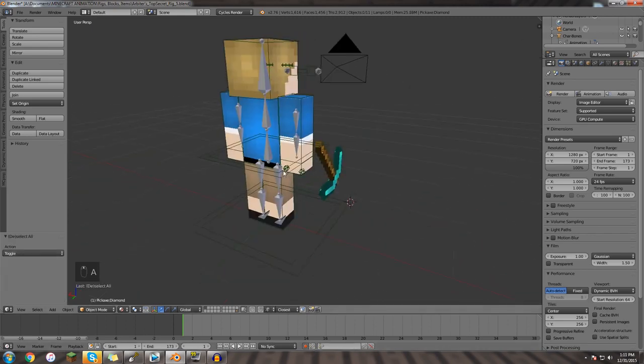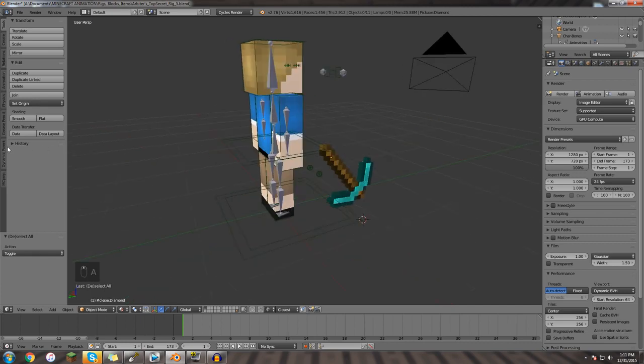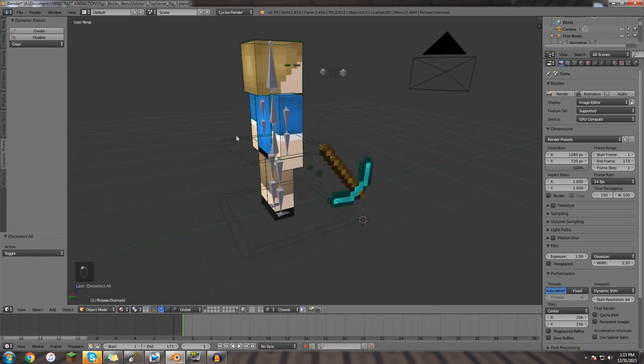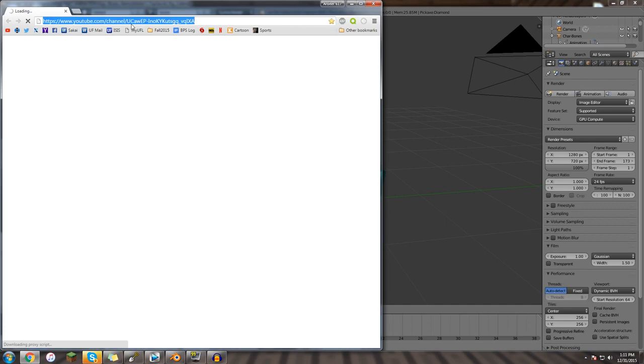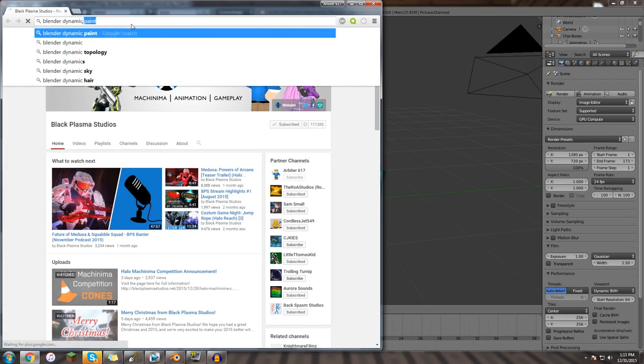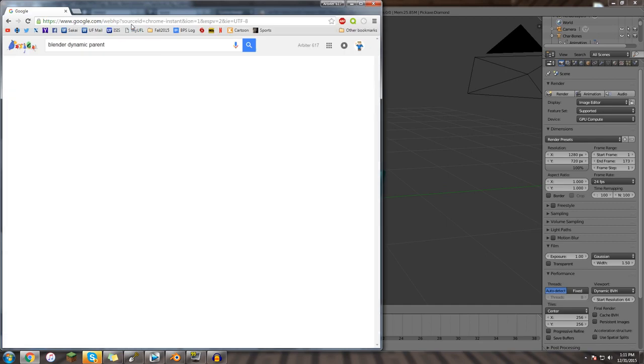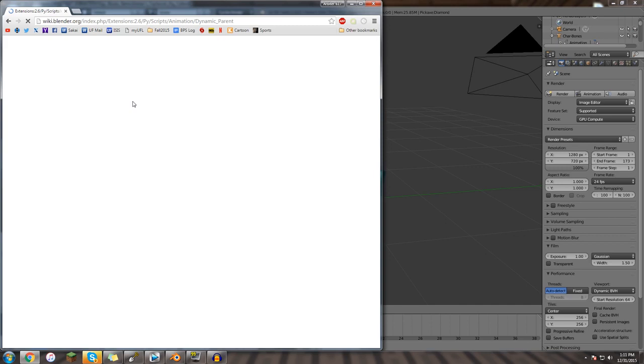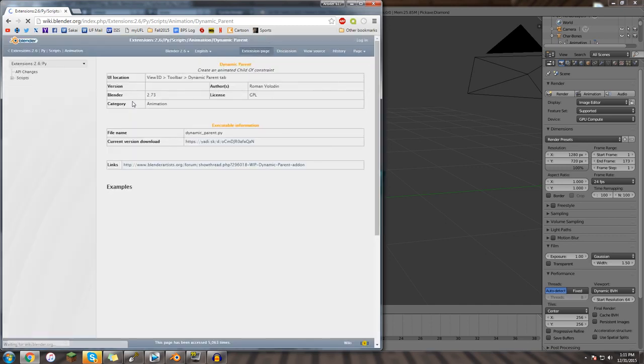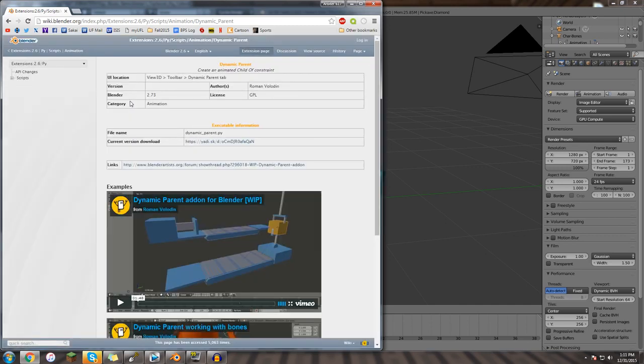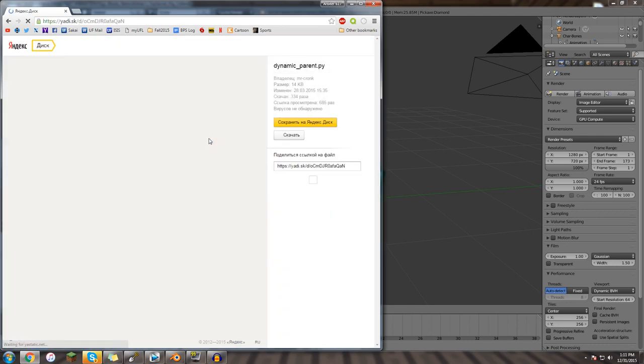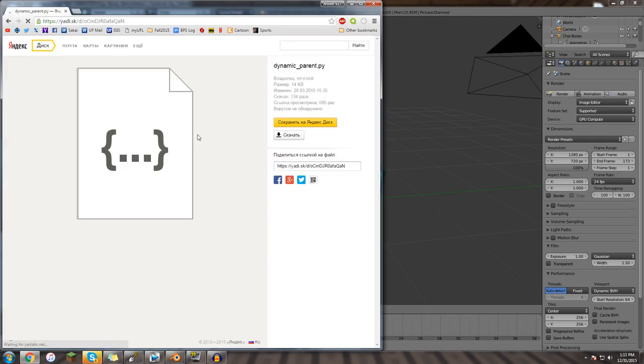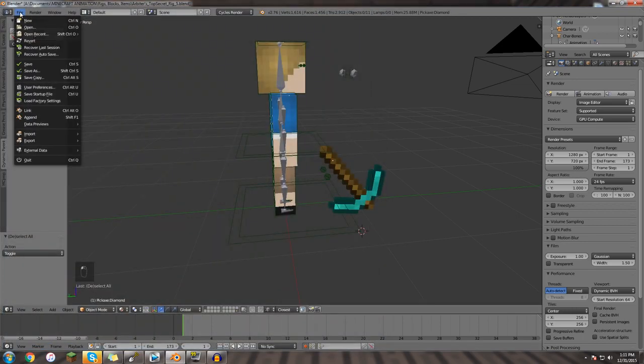The first thing you're going to want is something called dynamic parent. This is a really simple plugin, you just do a quick search for blender dynamic parent. This looks like it's it. And go to the version download, dynamic parent, so you get this python script, the .py script.